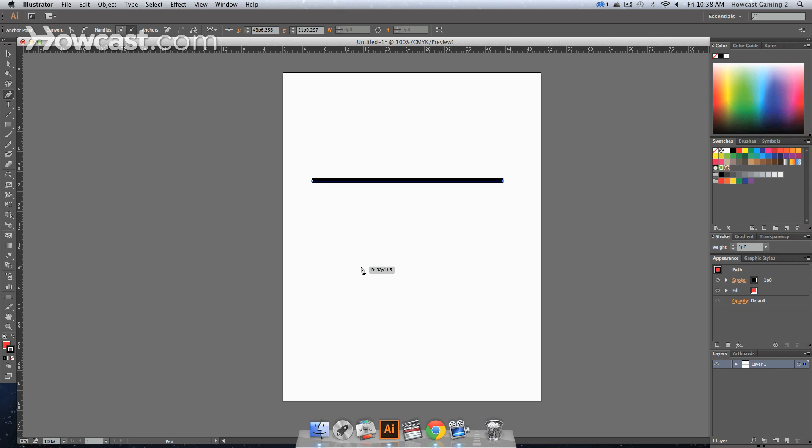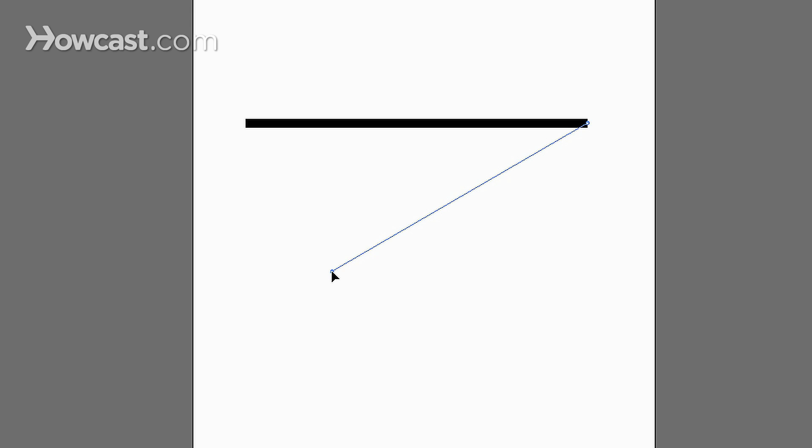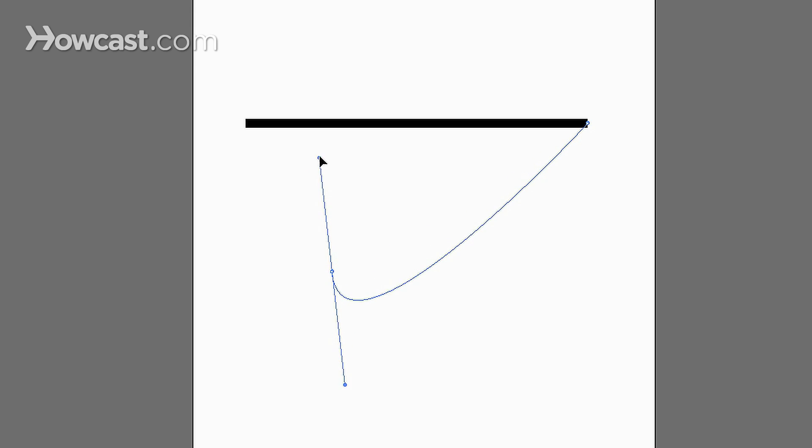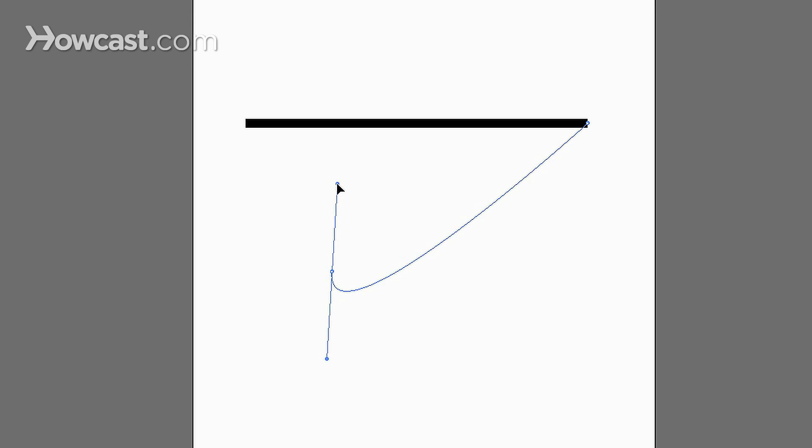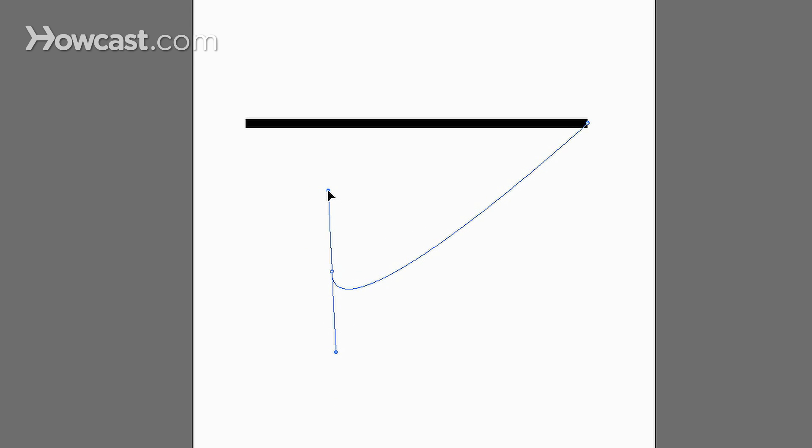But if you want to curve that, when you click, you hold it down and as you drag your mouse, you'll notice that handles pop out.